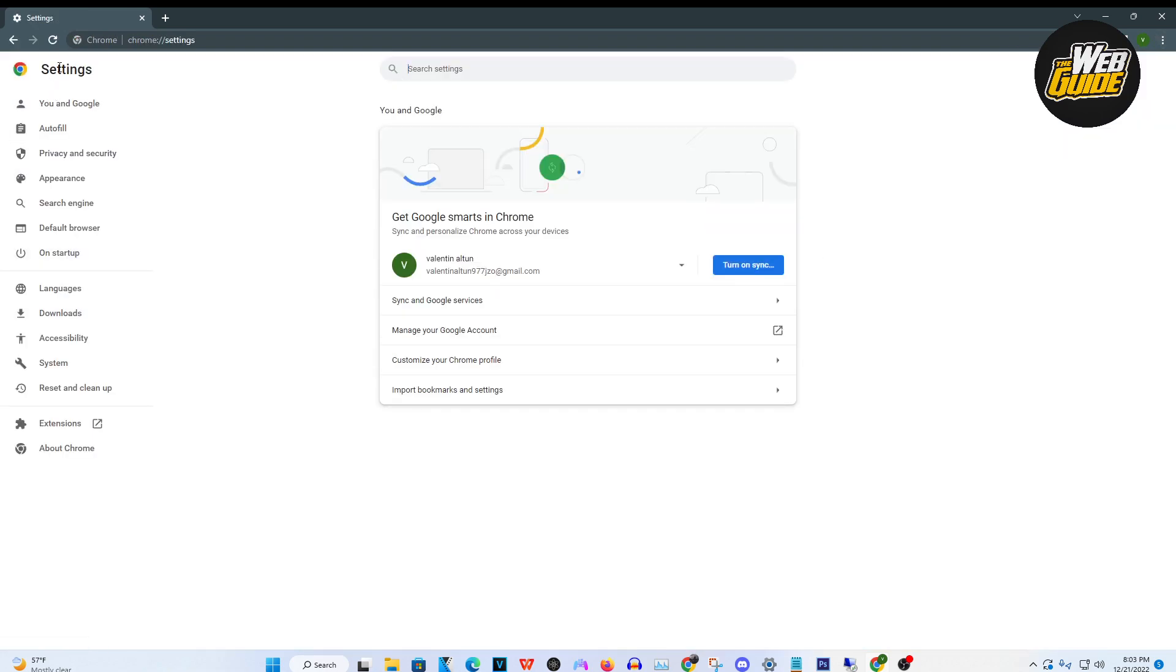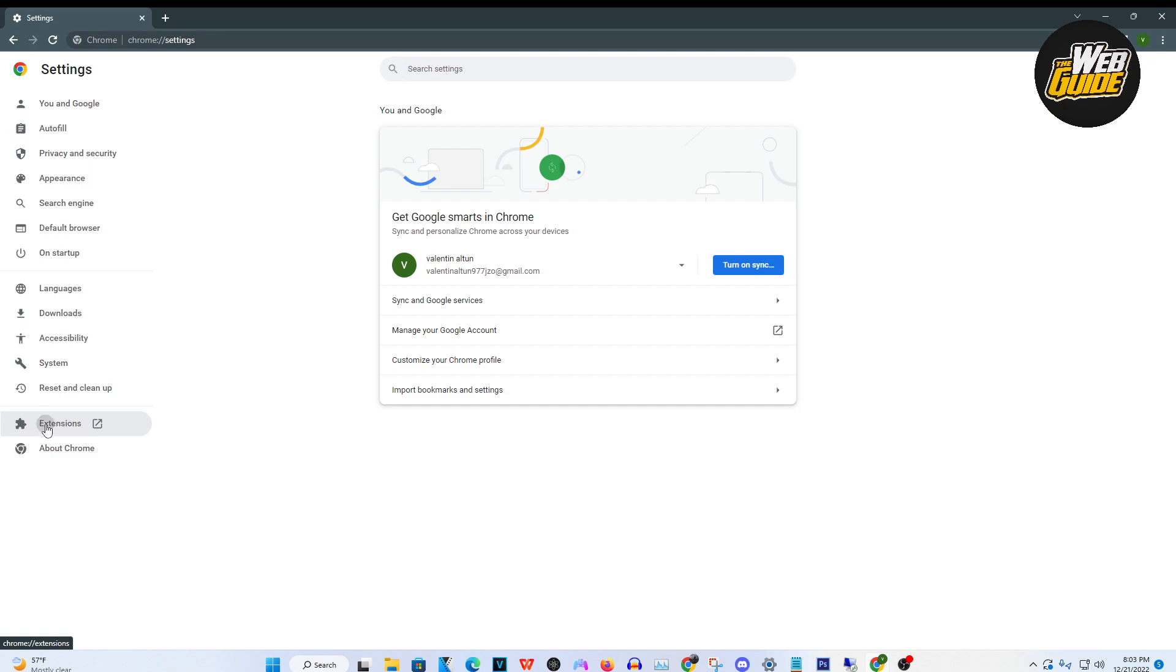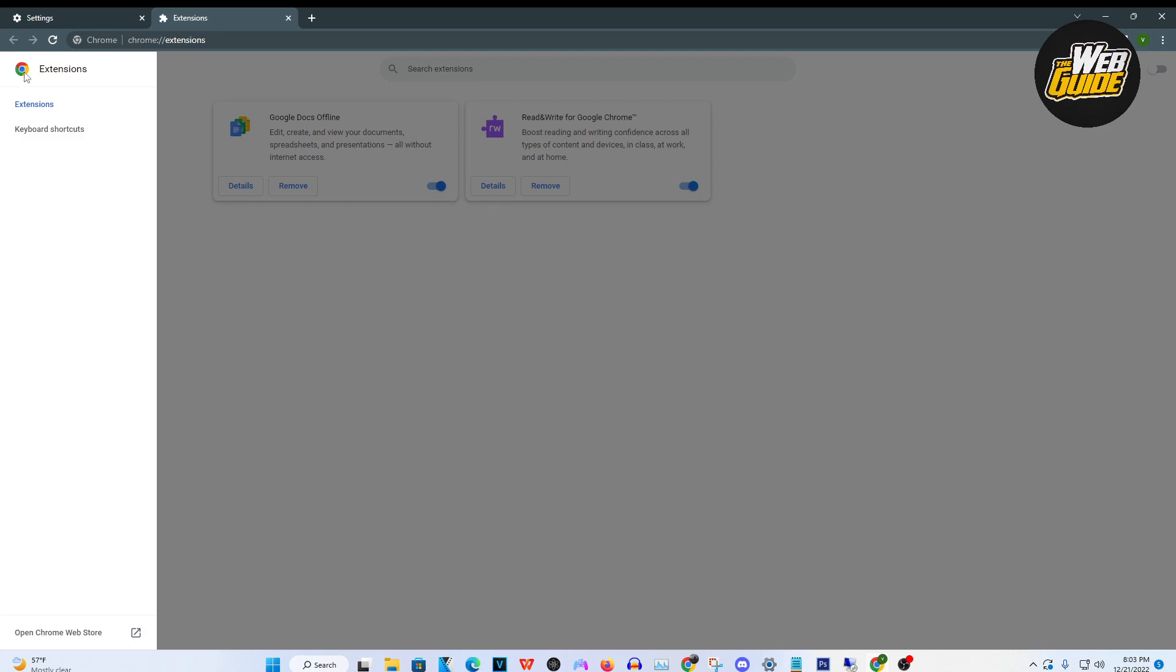Make your way all the way down to extensions over here. Once you actually click it, head over to the three lines right here and then make your way to open chrome web store.